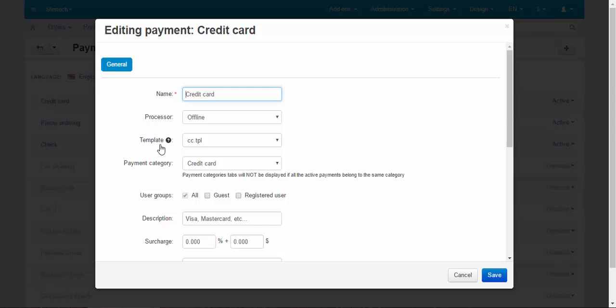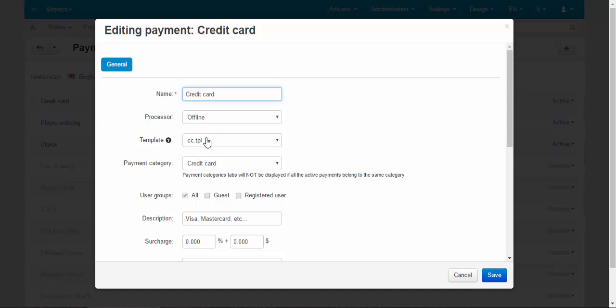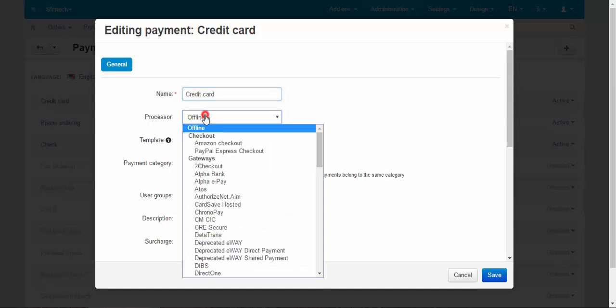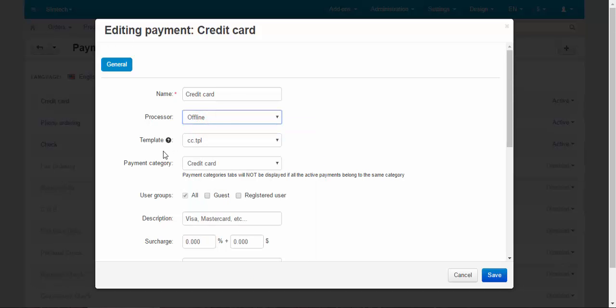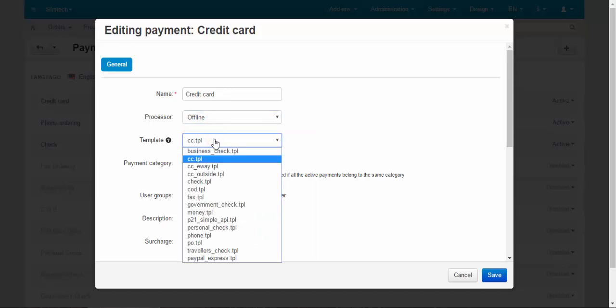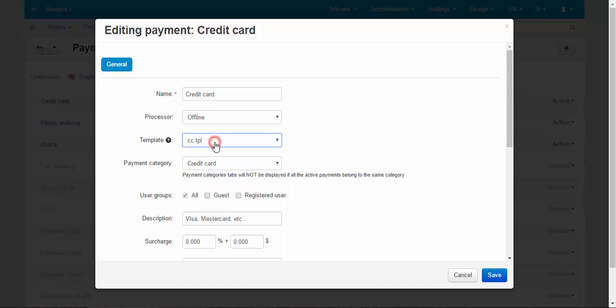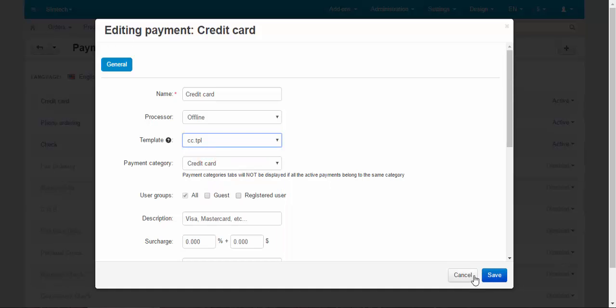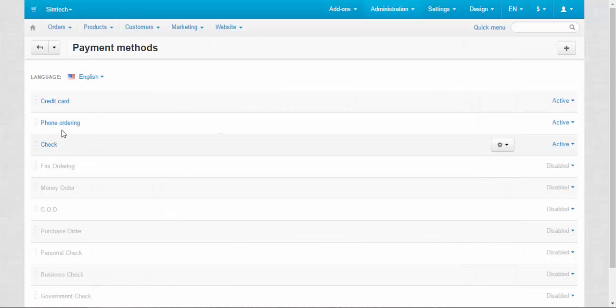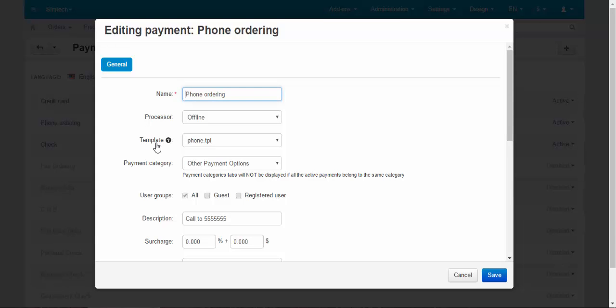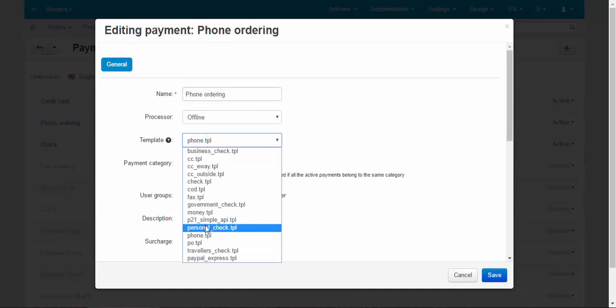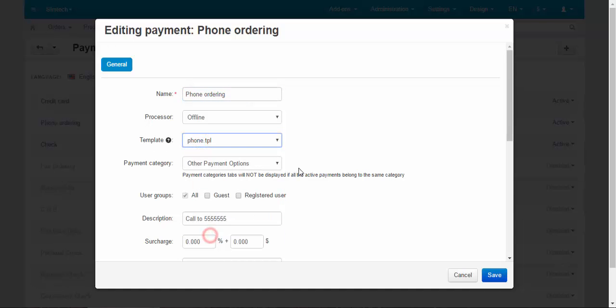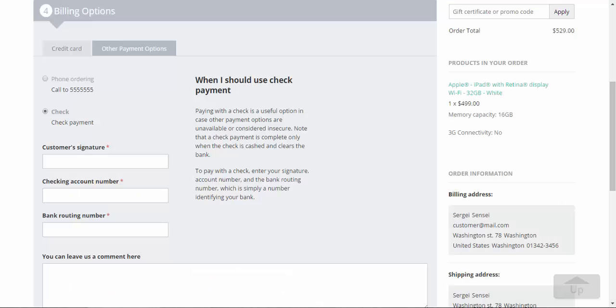And I started to speak about template. When you choose offline processor, you will be able to choose a template. For example, credit card has its own credit card template. If you choose phone ordering, there will be a special phone template. To make things short, the template determines how your payment method will look at the checkout page.